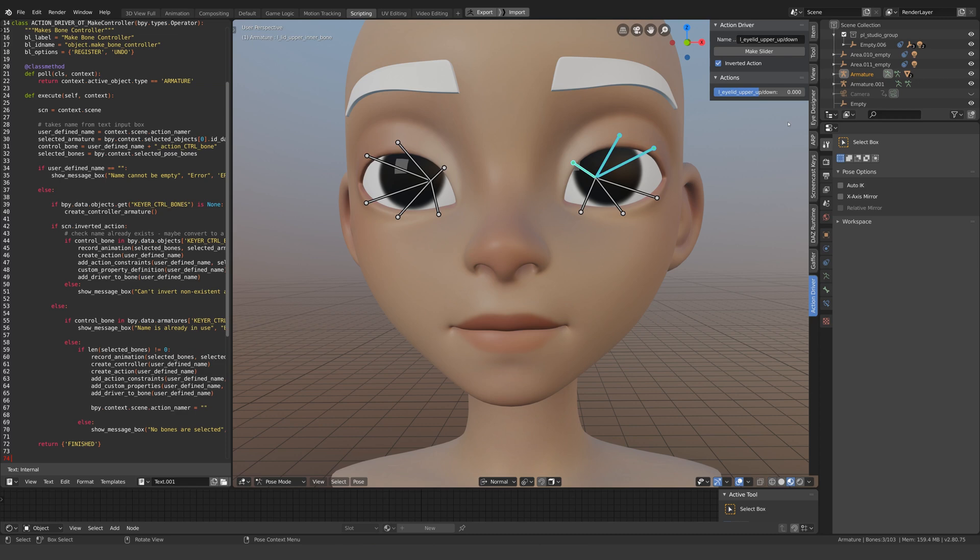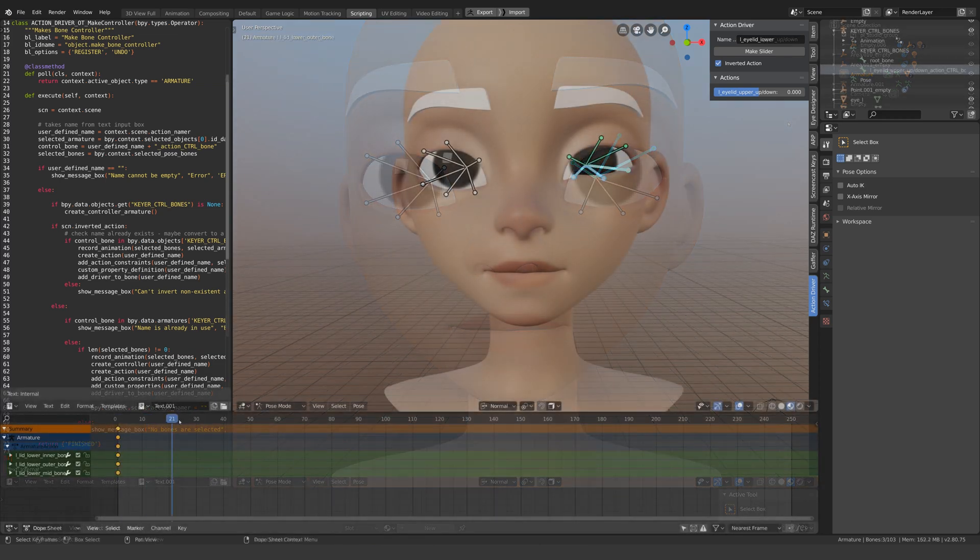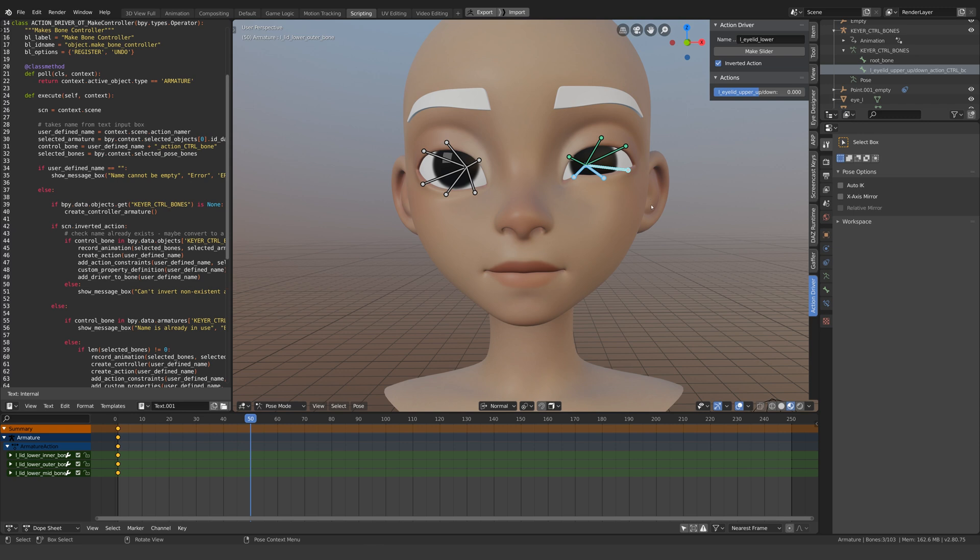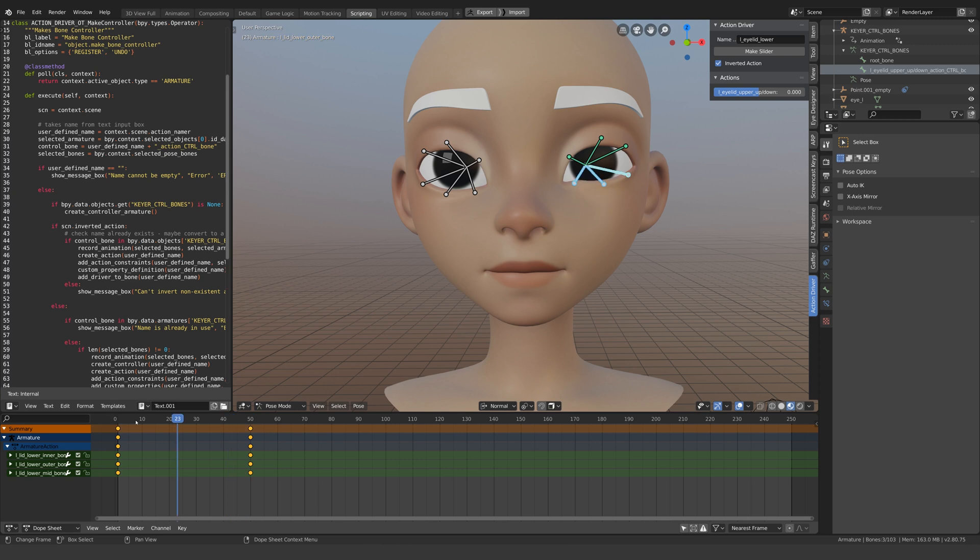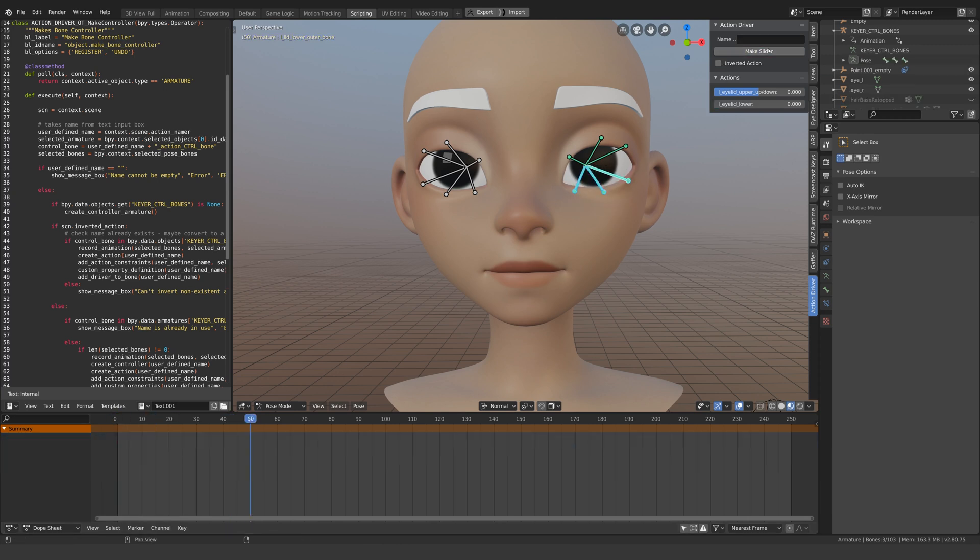But before you download it, there's a couple of things you should be aware of. The first thing I'll say is that don't use it on a model that you've already animated. The script expects the poses to be developed in the rigging stage and will remove any animation you might have on the bones.